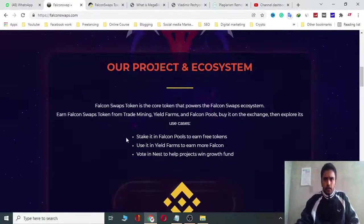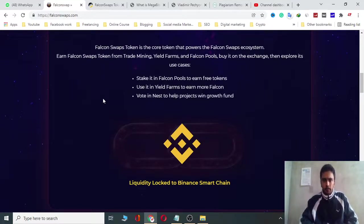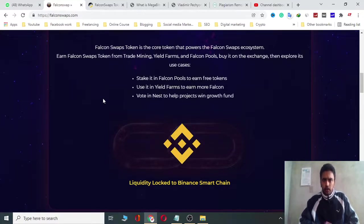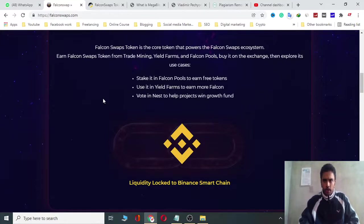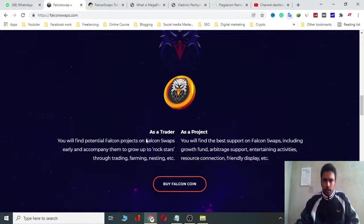Falcon Swap token is the score token that powers the Falcon Swap ecosystem. Earn Falcon Swap tokens from trade mining, yield farming, and Falcon Pools. Buy it on an exchange, then explore its use cases: stake it in Falcon Pools to earn free tokens, use it in yield farming to earn more Falcon, and vote in the nest to help projects win growth funds. Liquidity is locked on Binance Smart Chain.